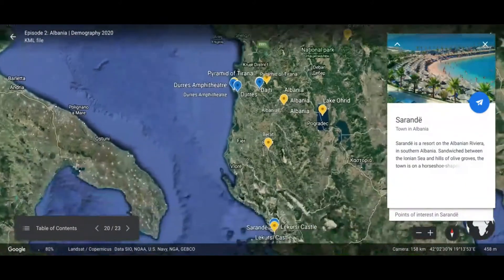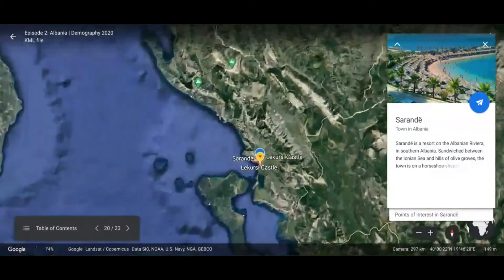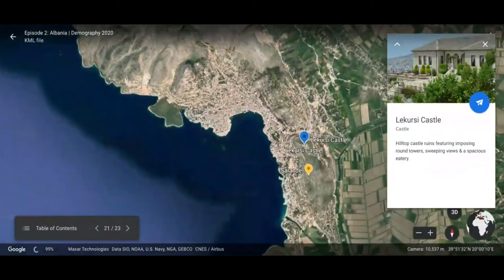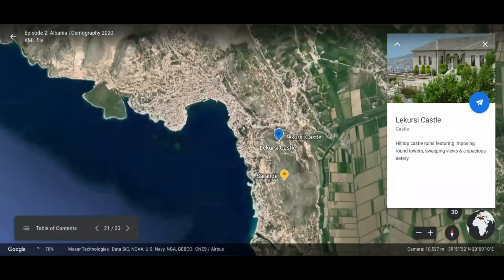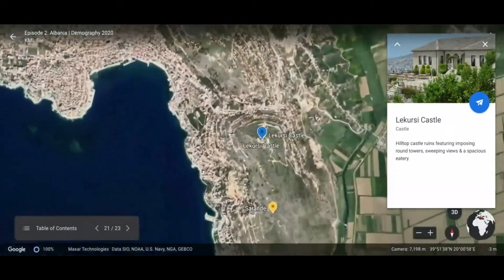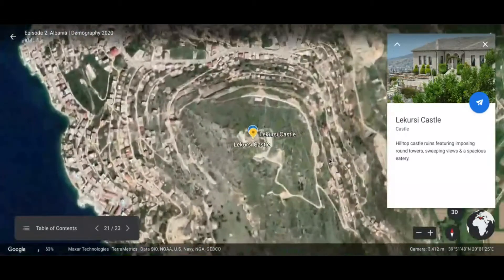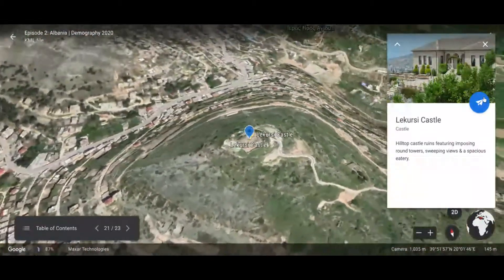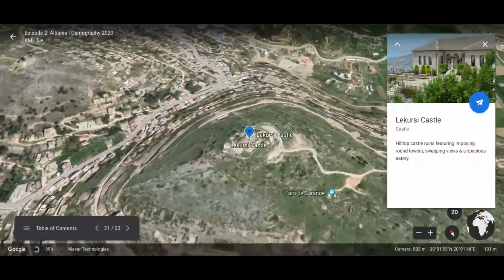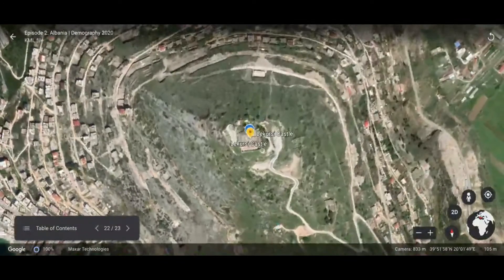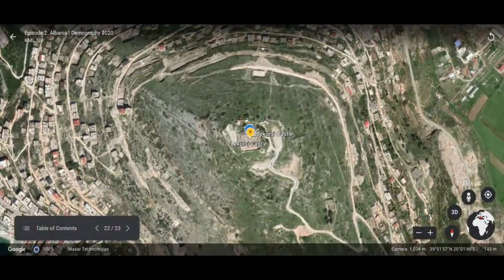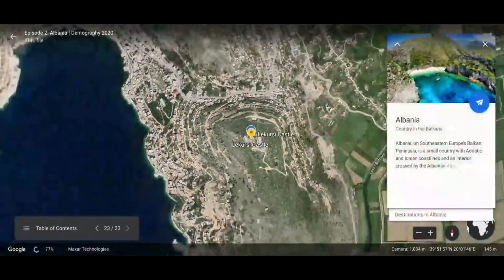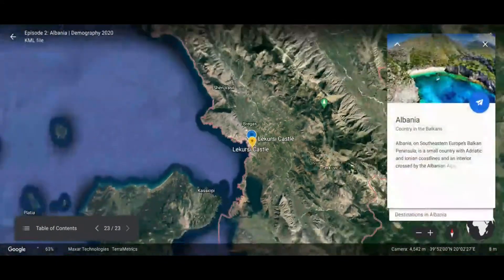Sarandë is located in the southern part of Albania and is a resort city. A place to go in Sarandë is the Lëkursi Castle, which is on top of a mountain. And there you have it folks — Albania!